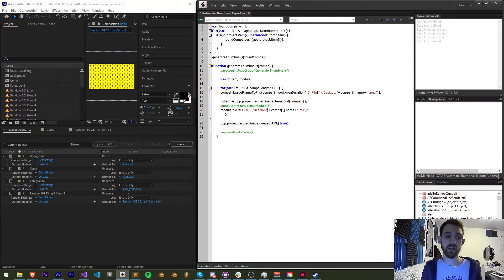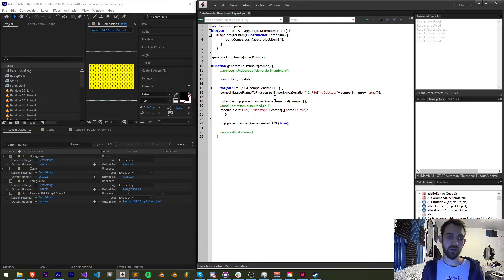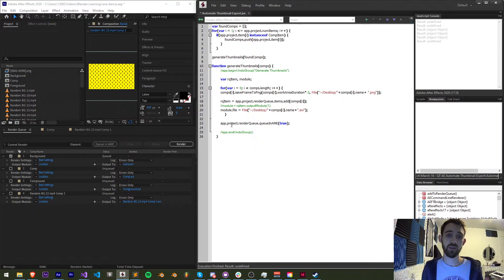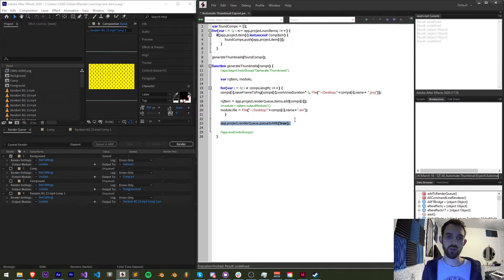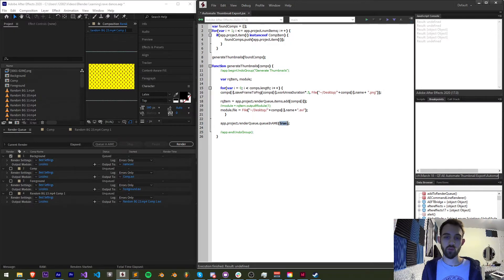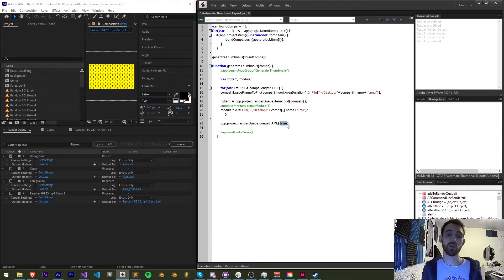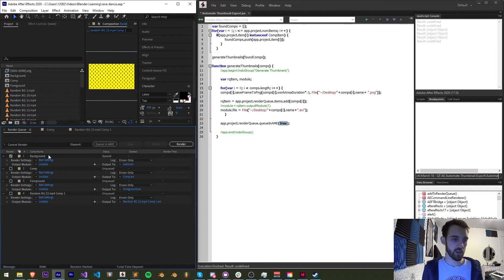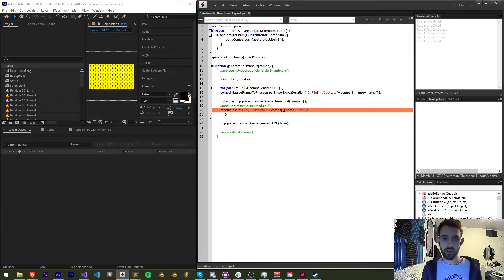Finally once we're outside of adding all of these items to our render queue we need to render them and the best way to do that now is out of media encoder so we're going to queue our entire render queue in media encoder and with the true argument here that means we're going to initialize the render process.